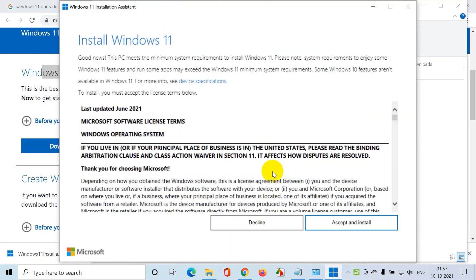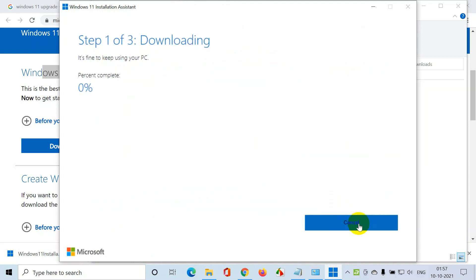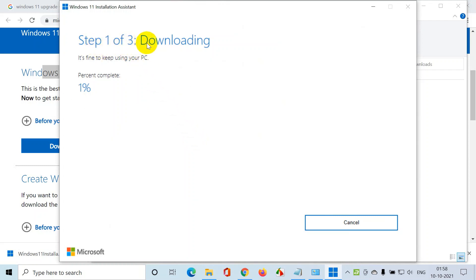Now it will open a small pop-up - install Windows 11. Good news, this PC meets the system requirement to install Windows 11. Click on accept and install. And now it starts downloading. There are three steps that you see here - step one of three. It's downloading. This purely depends on the internet speed that you have. The more internet speed you have, the more quickly it will be done.